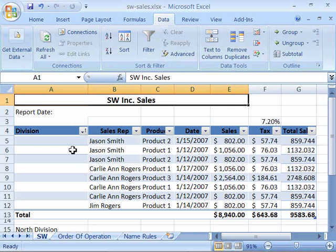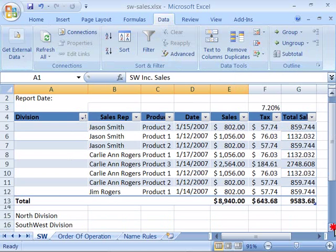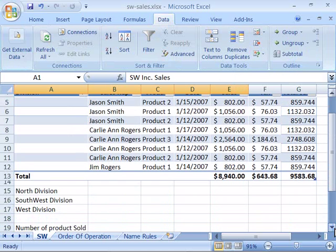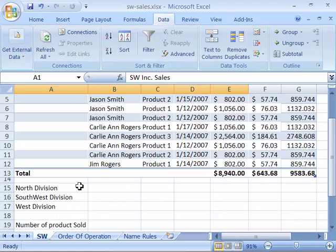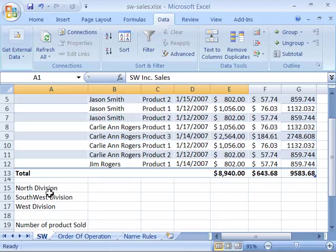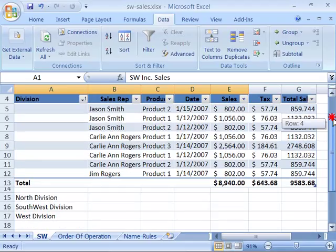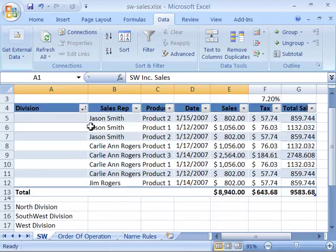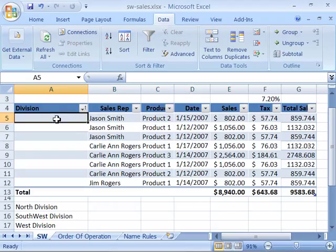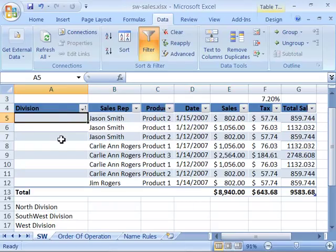You first need to set up what your drop-down menus are going to reflect. So here I have North Division, Southwest Division, and West Division. These are going to be the menu choices in my drop-down menu. Then, coming up here to where I want the drop-down menu to first display, select that cell.